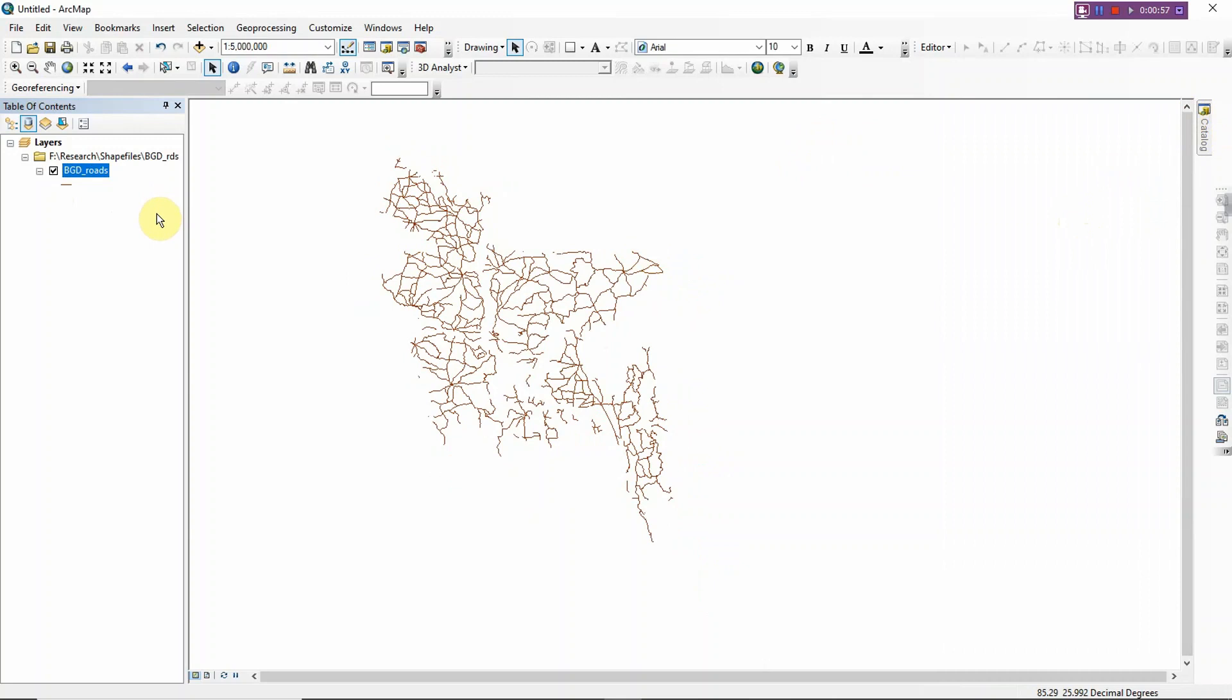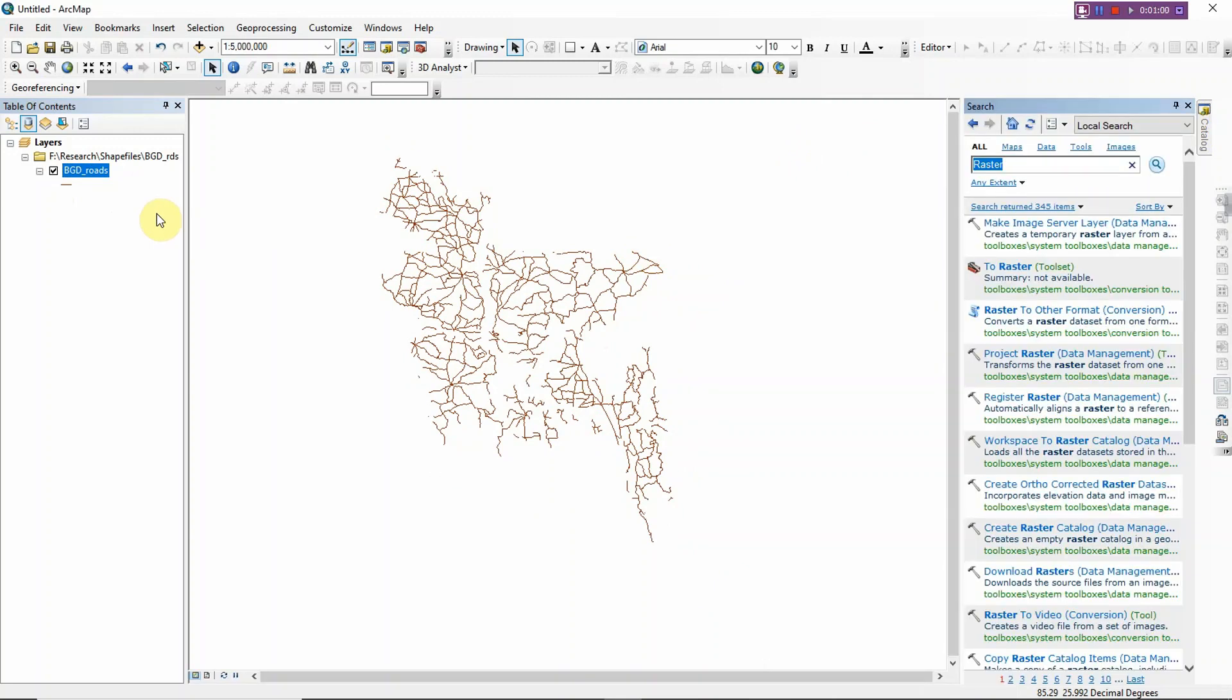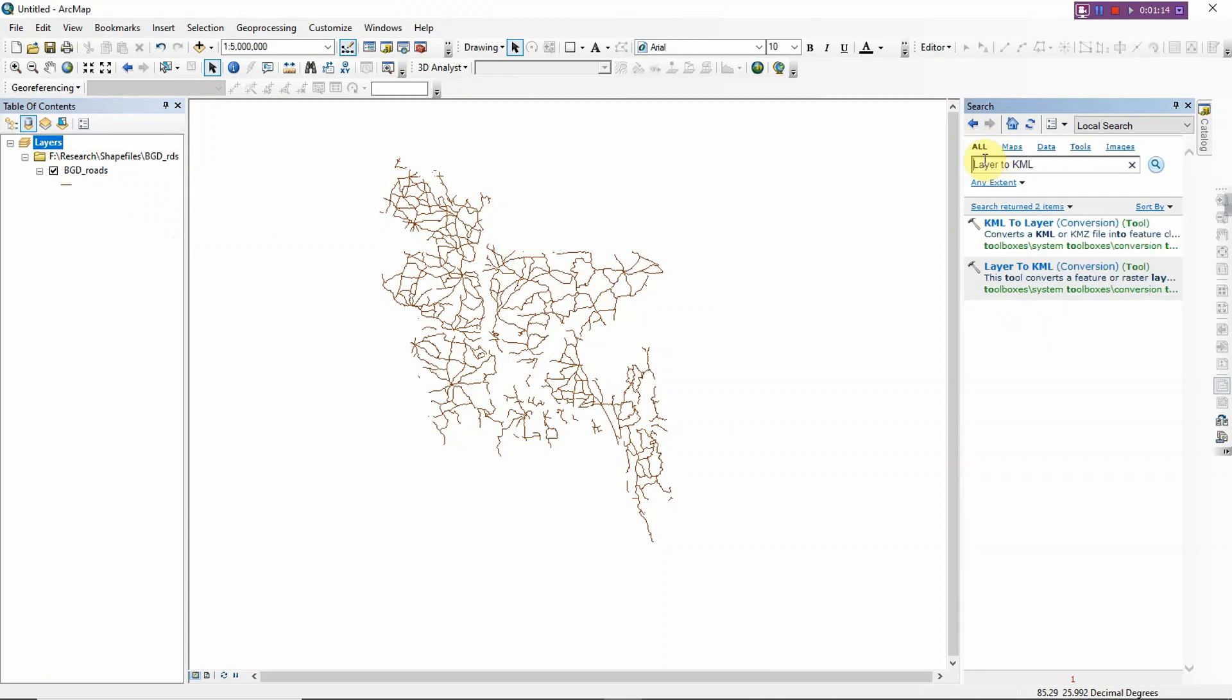And then just write 'layer to KML'. Okay, so you will get two options: KML to layer and layer to KML. So I want to convert it into KML from layer, so I just click here.